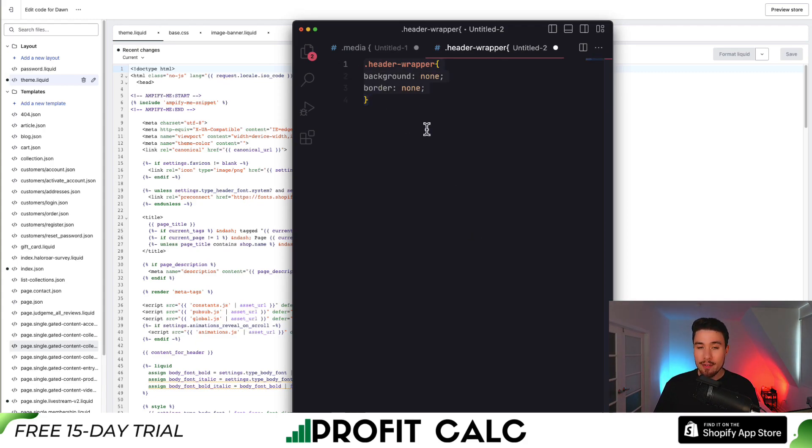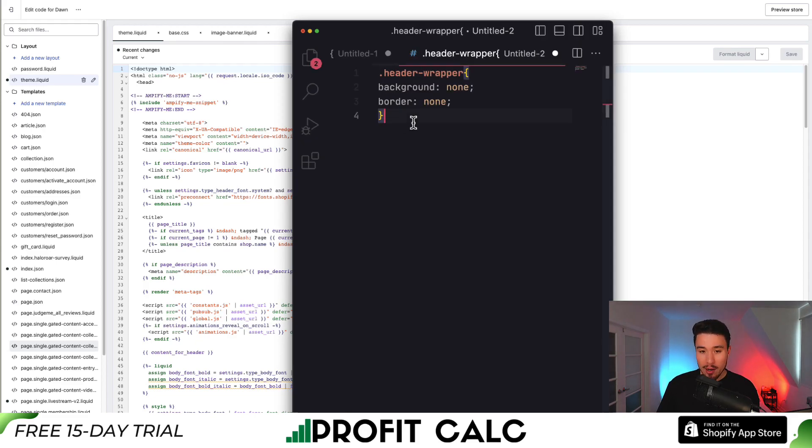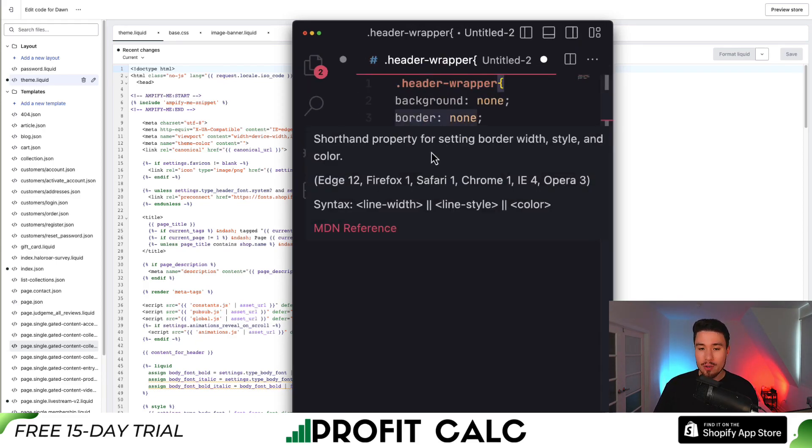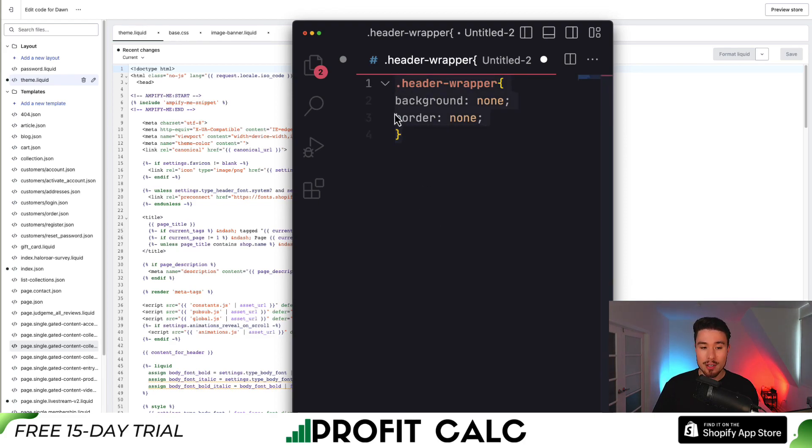I'll leave this code in the description below. But for whatever reason, if it's not showing up or it's somehow being blocked, I'll zoom in here just so you can copy this. It's just a few lines, so it should just take a few seconds. What you want to do is just copy this code.